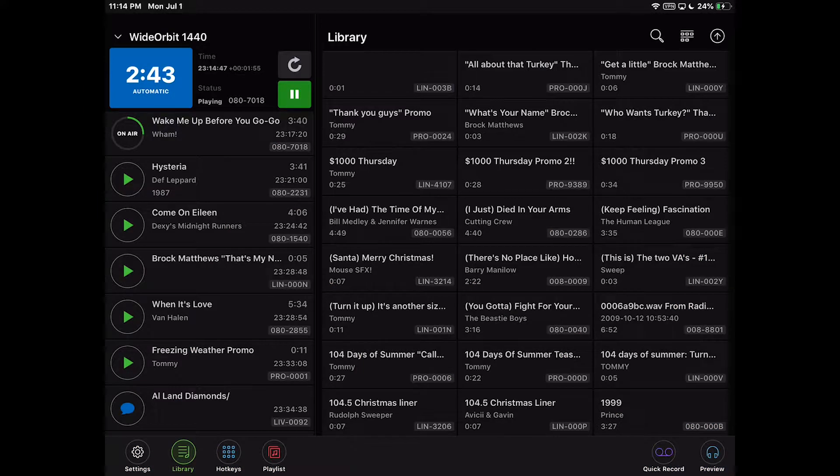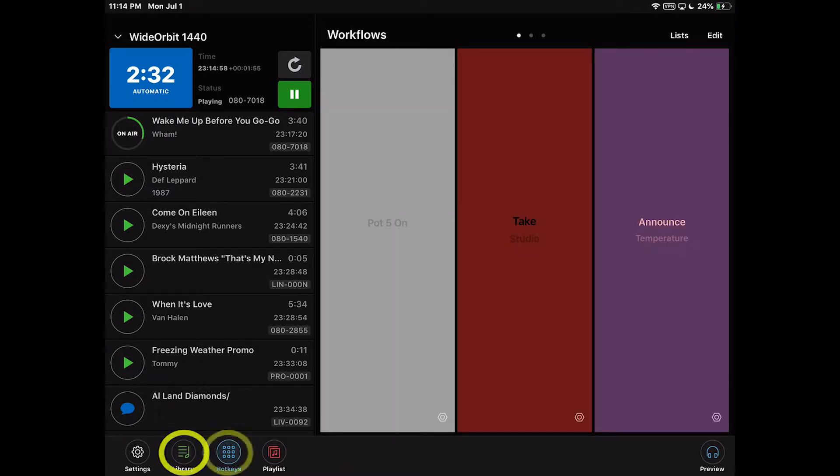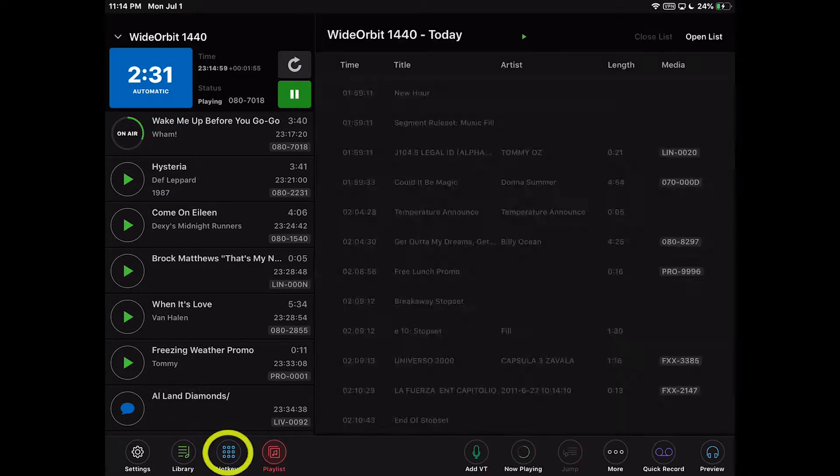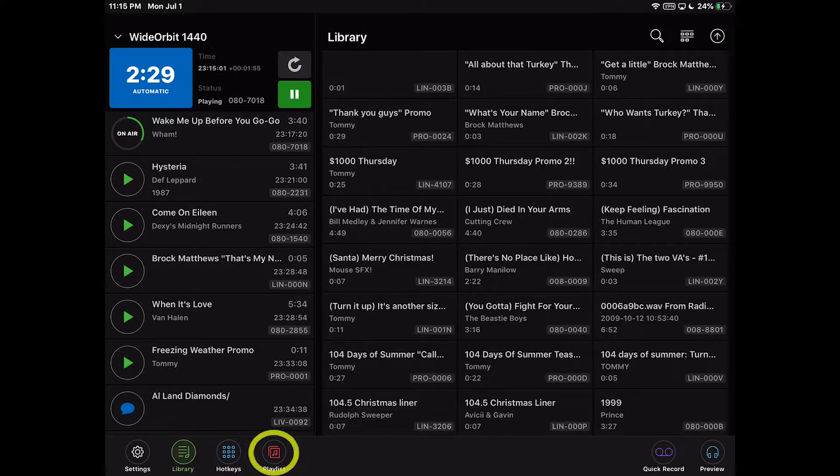At the bottom of the stack widget is the settings icon to adjust the configuration of the AFR for mobile app, as well as icon shortcuts to toggle between the library, hotkeys, and playlist widgets in the main controls area.